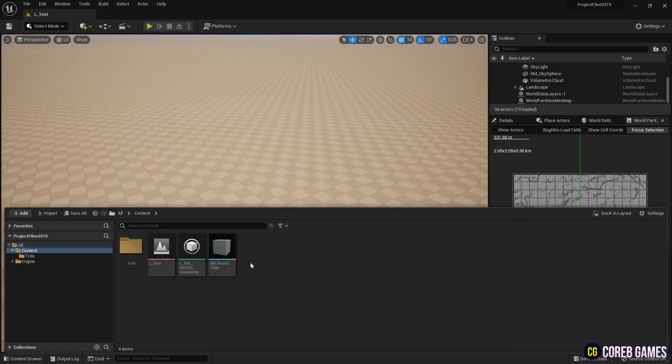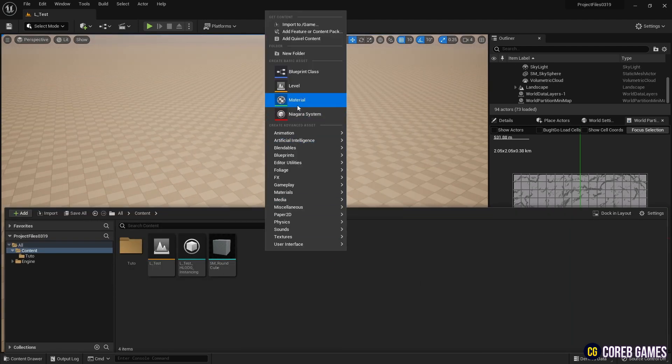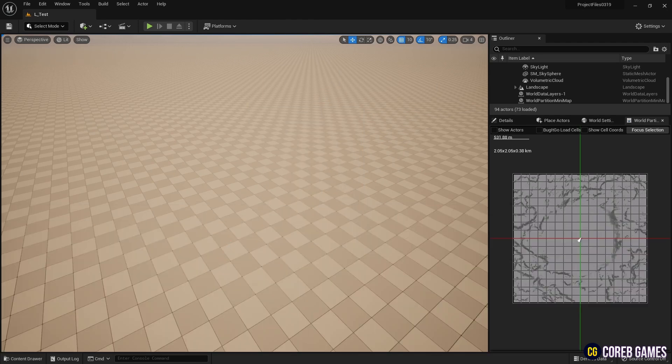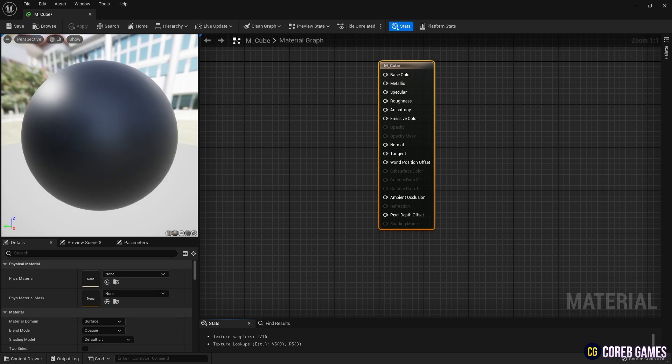First, join our Discord to download the necessary assets or obtain a rounded corner cube mesh and import it into your project, then create a material.